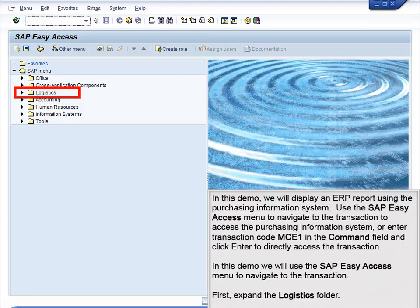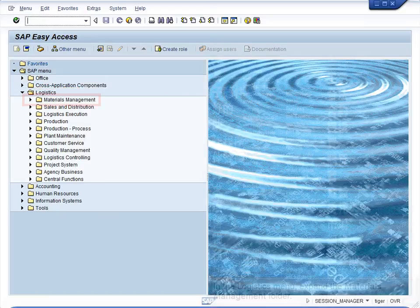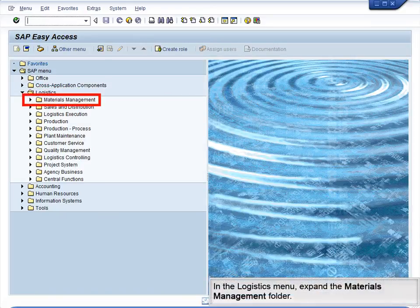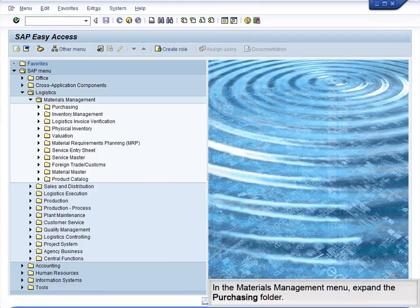First, expand the Logistics folder. In the Logistics menu, expand the Materials Management folder. In the Materials Management menu, expand the Purchasing folder.